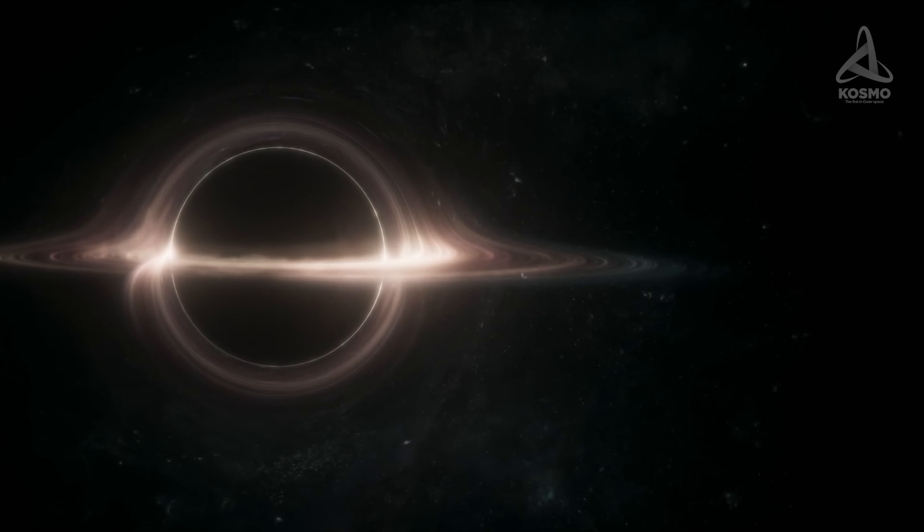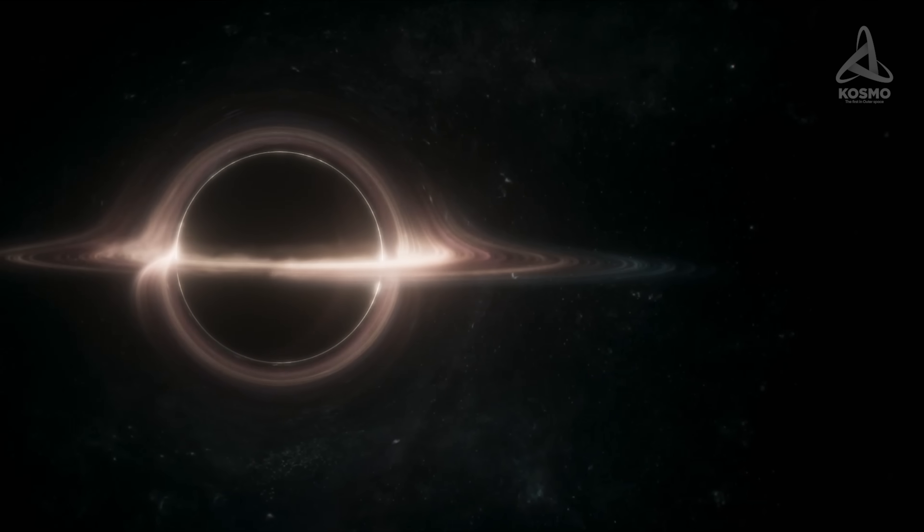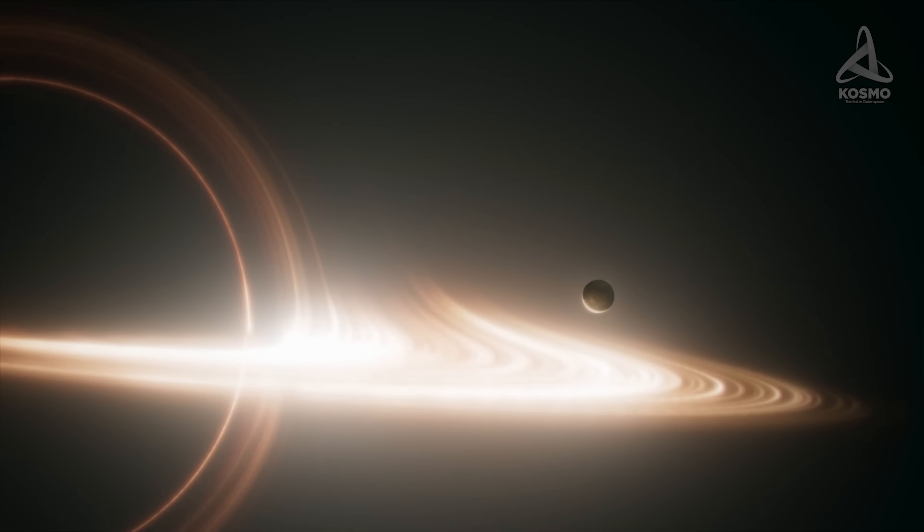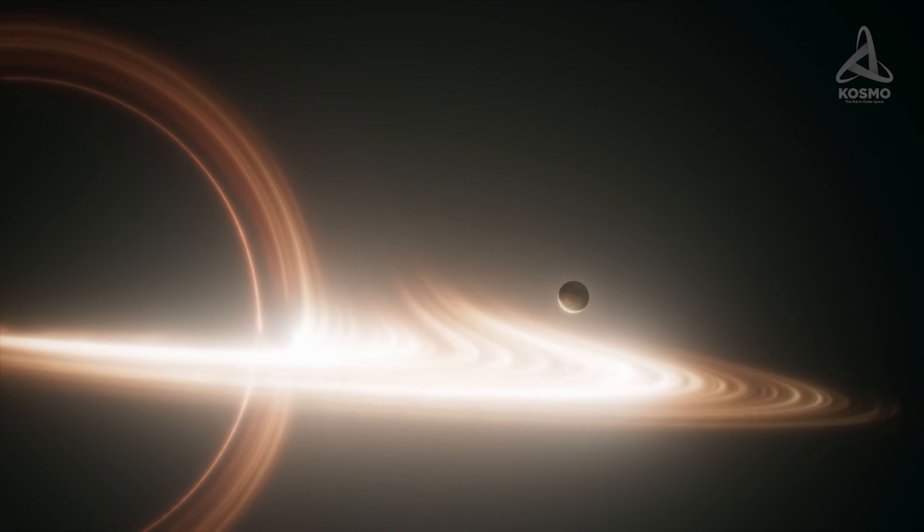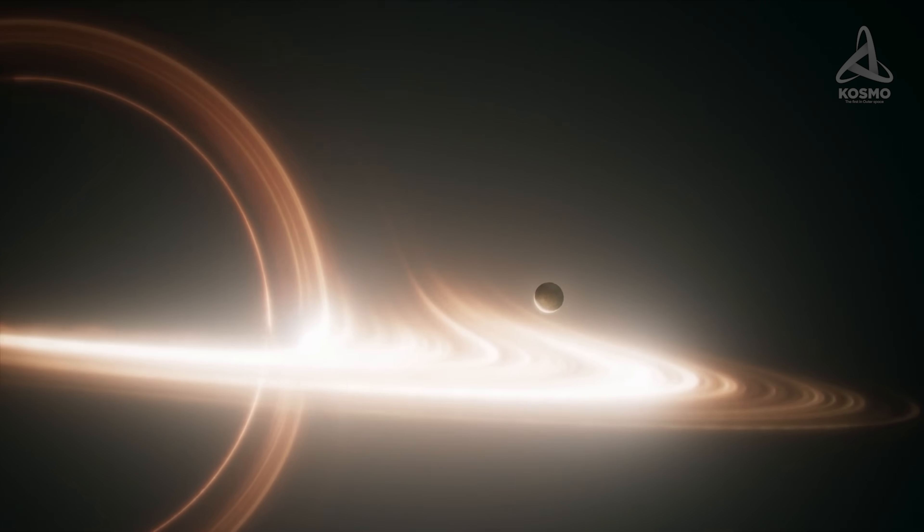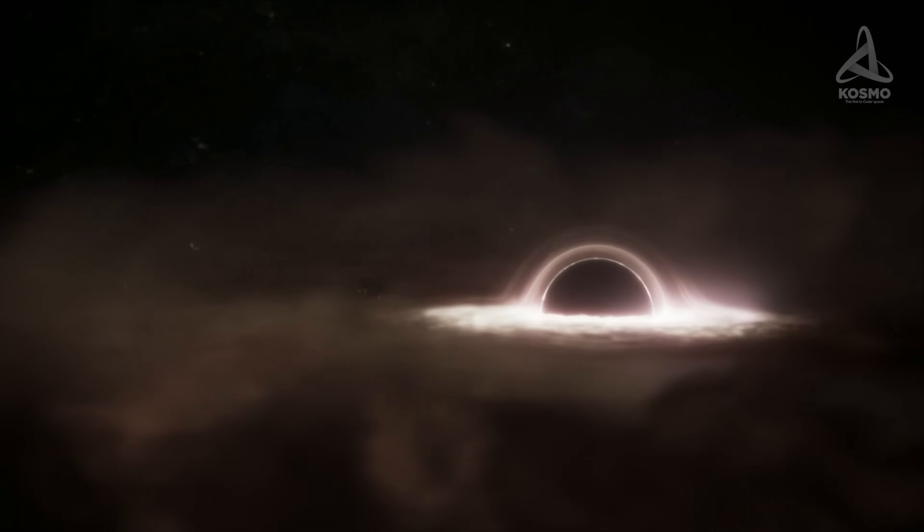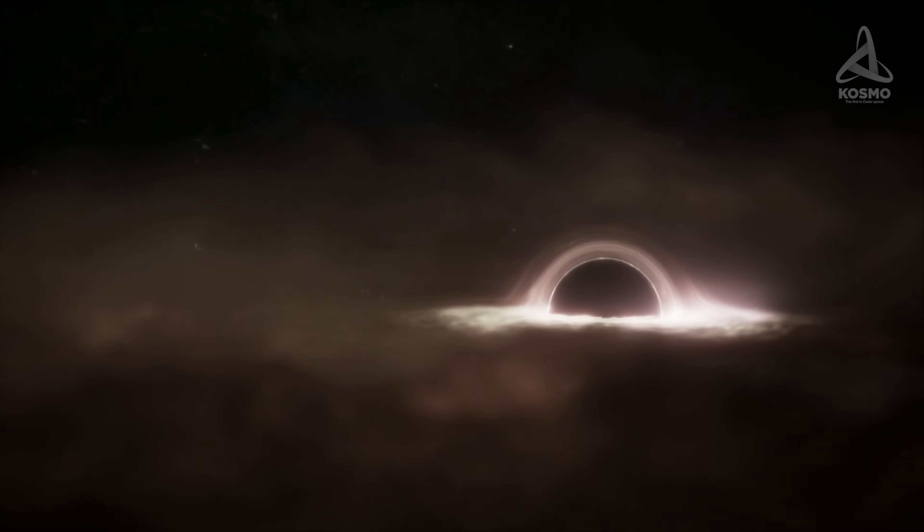That is why, incredibly though it may seem, a black hole may well have a stable planetary system. There are several ways for them to form.